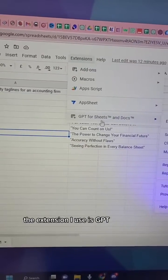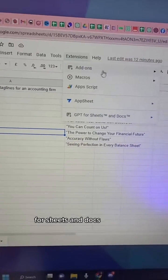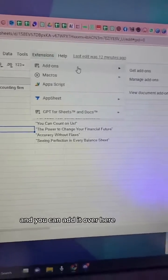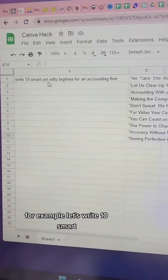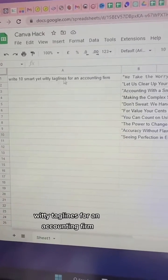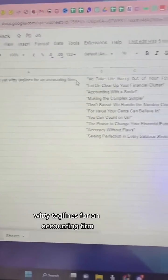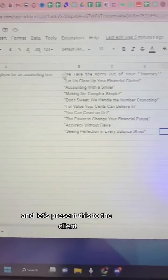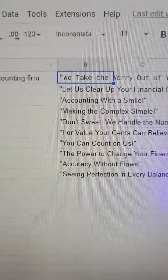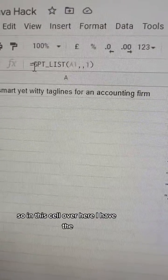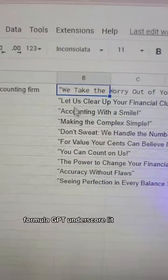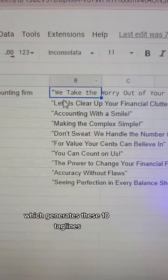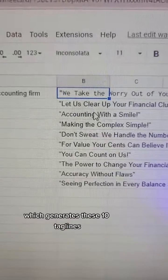The extension I use is GPT for Sheets and Docs, and you can add it over here. For example, let's write 10 smart yet witty taglines for an accounting firm and present this to the client. In this cell, I have the formula GPT underscore LIST, which generates these 10 taglines.